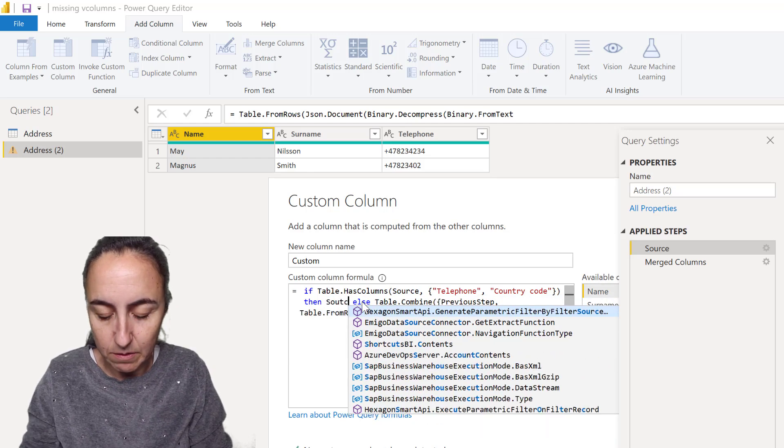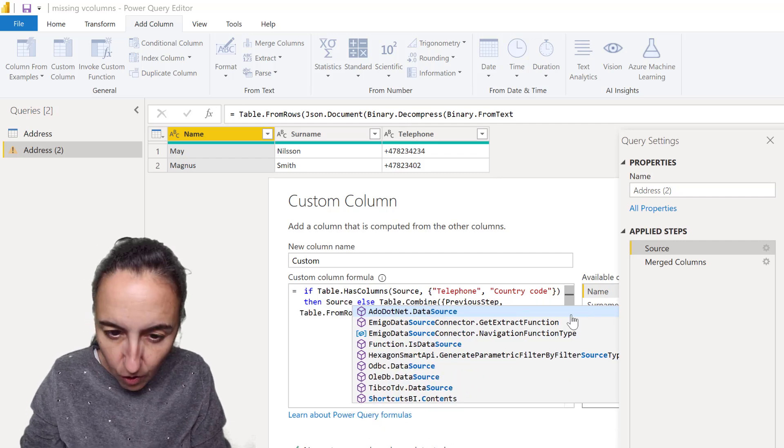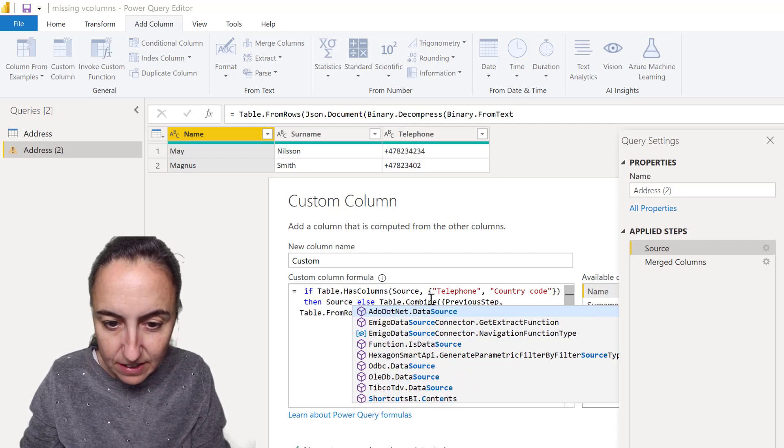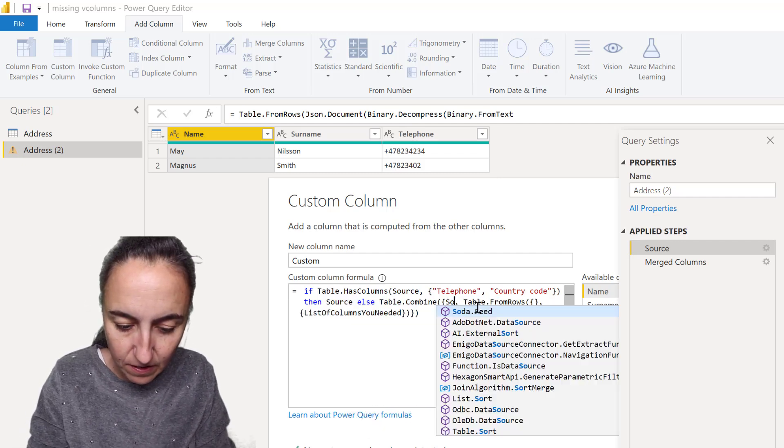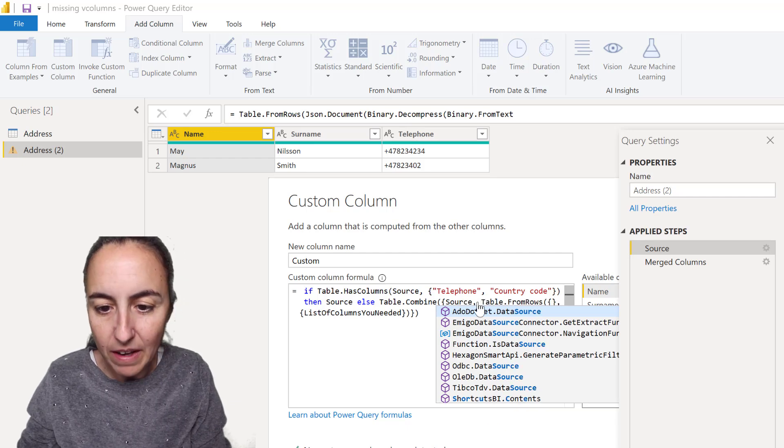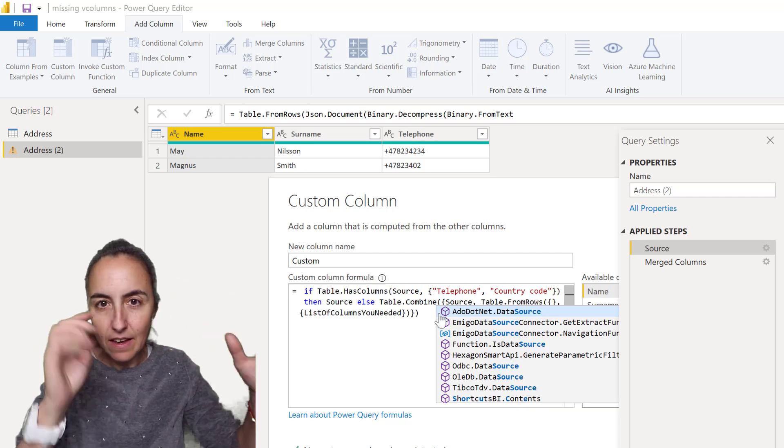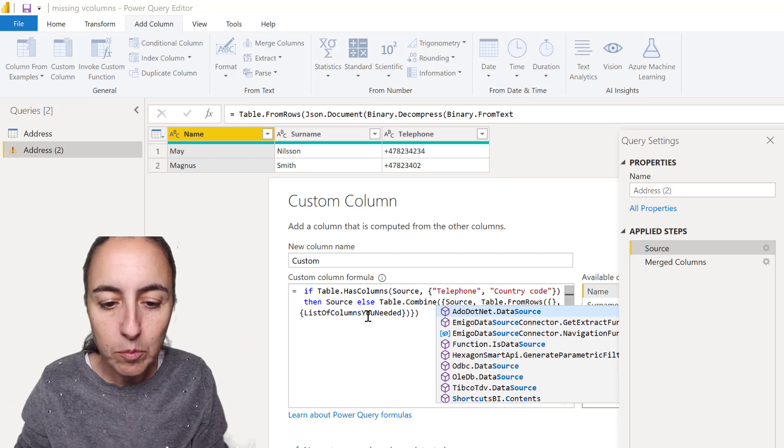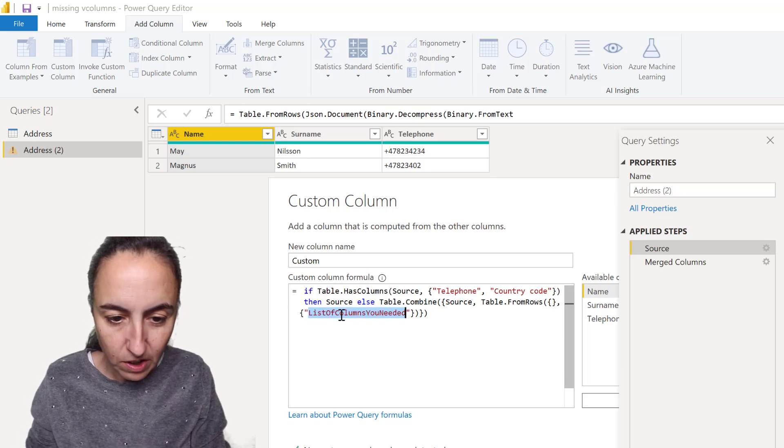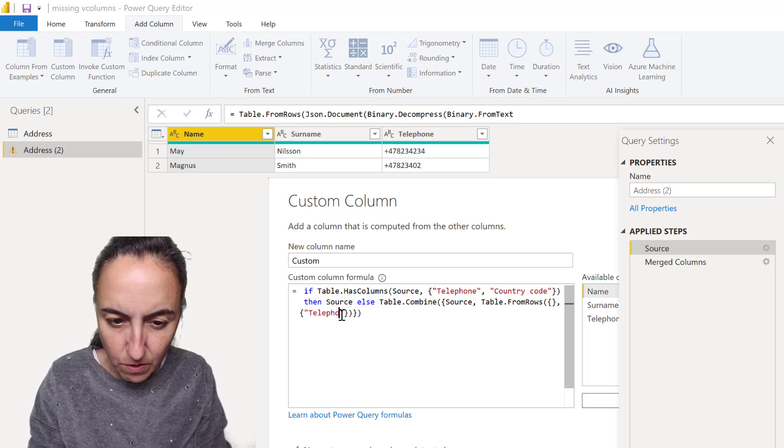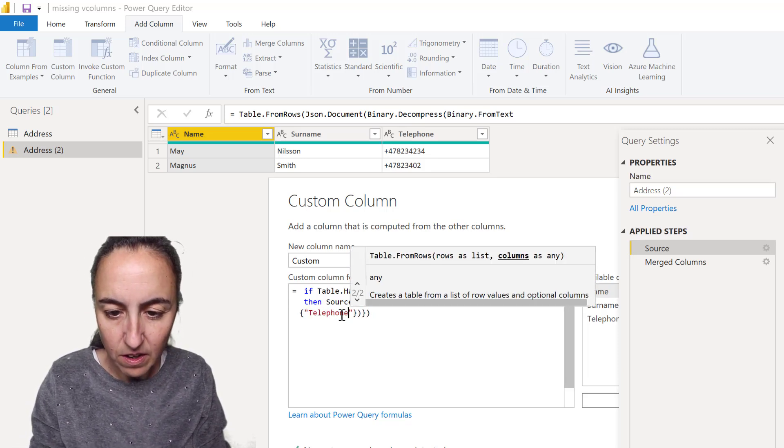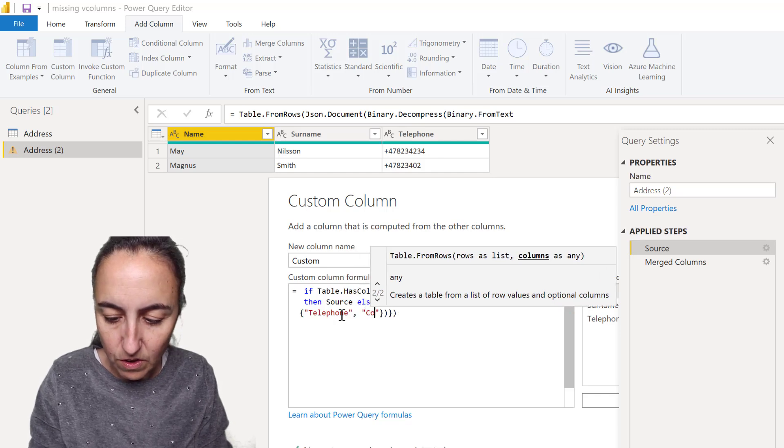If the columns are there, then do nothing, means go back to the previous step and return that table. Otherwise, combine: get the previous step, get the table from the source, and put the new columns, which is going to be telephone and country code.